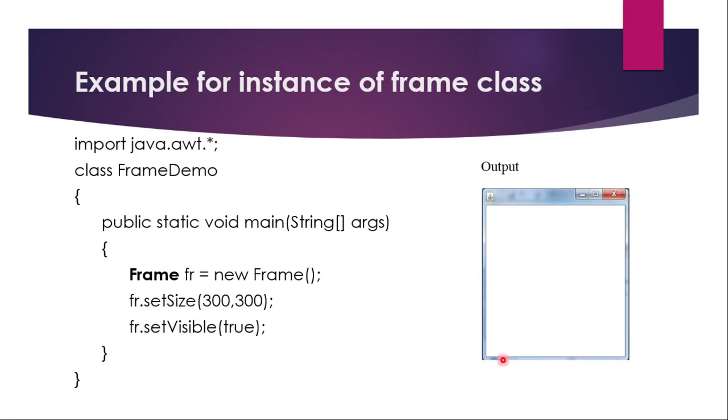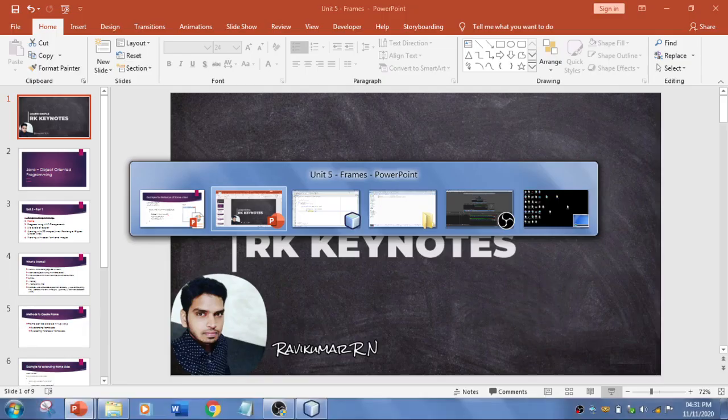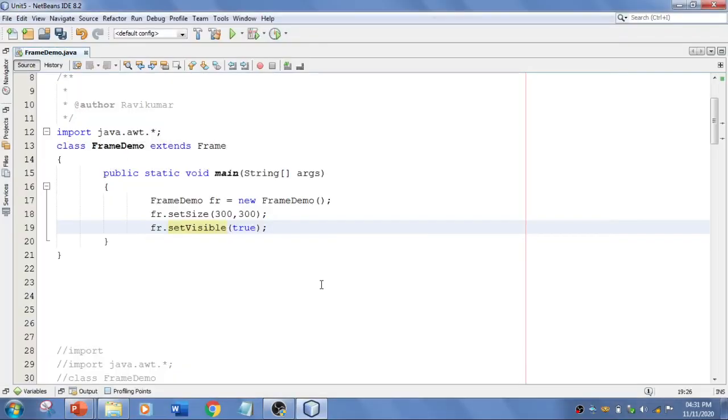So that you will be getting something like this. So this is a frame basically. If you want to set a title, you just want to display a set title here. fr.setTitle, you can say RK Keynotes. So this will be displayed over here. So this is how we are going to demonstrate this. I am just taking you to NetBeans.